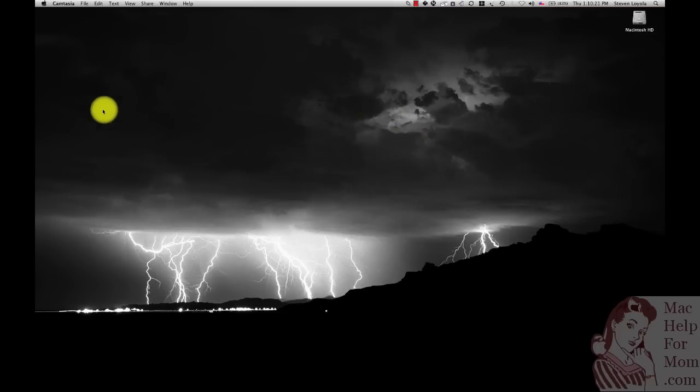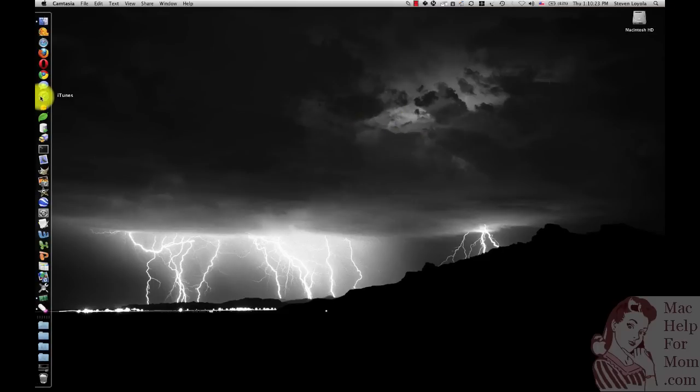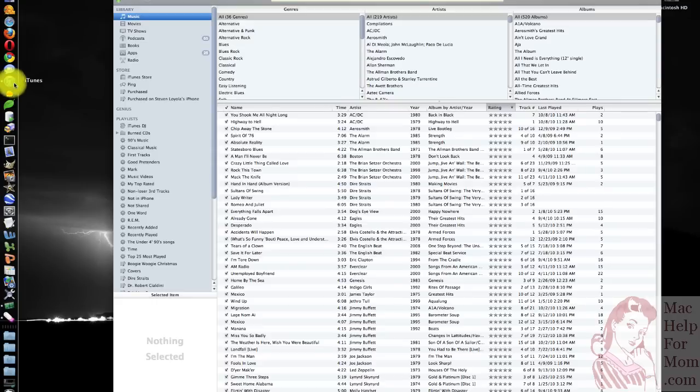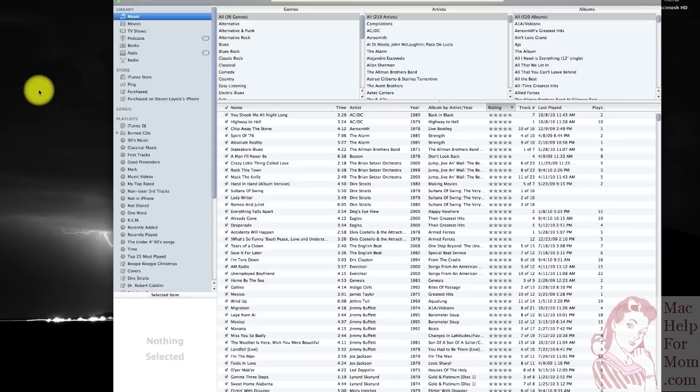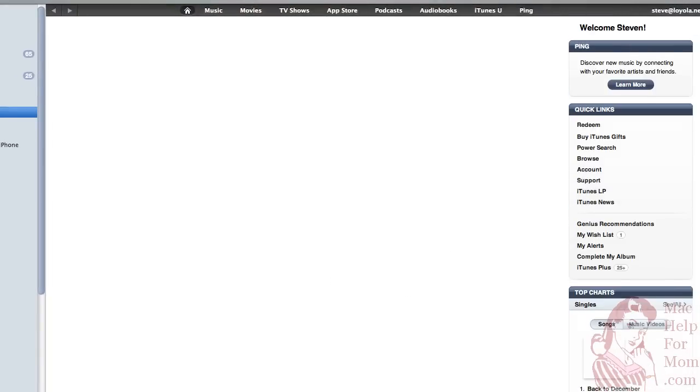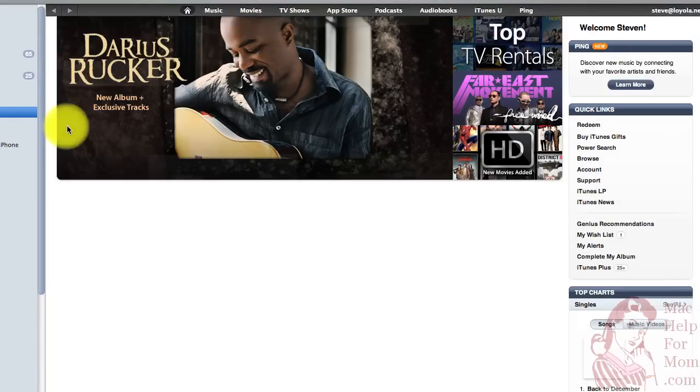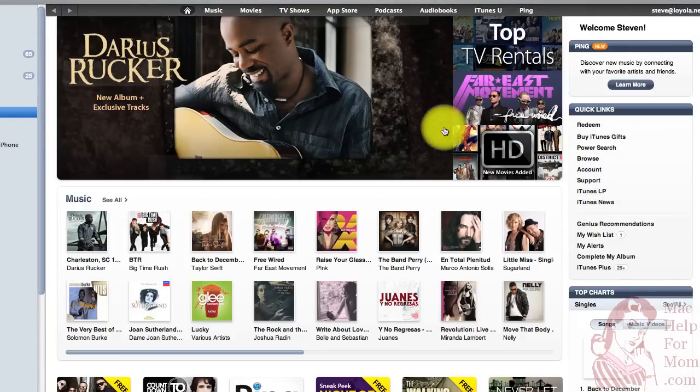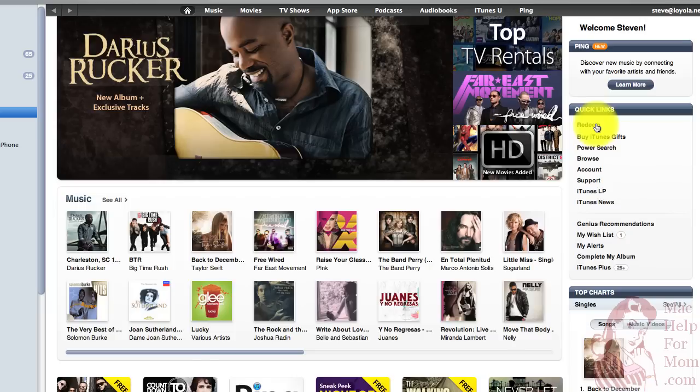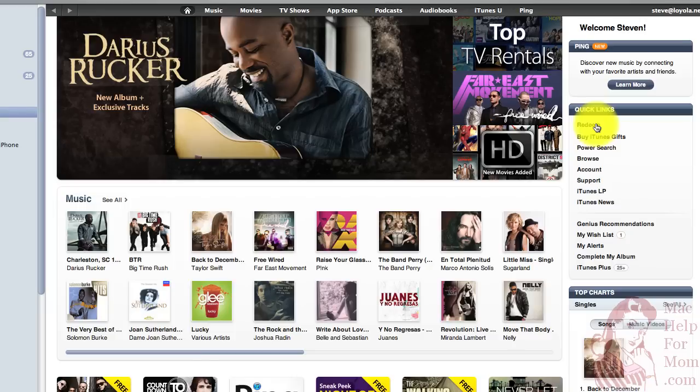Okay, so the first thing to do is to start up iTunes. Next, you want to go to the iTunes Store. And over on the right side, under Quick Links, you'll see Redeem. That's where we want to go to enter this pick-of-the-week code.